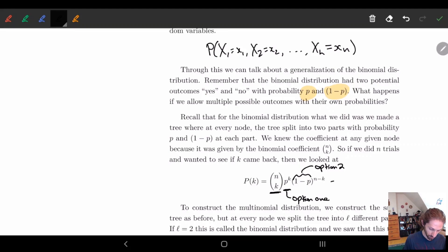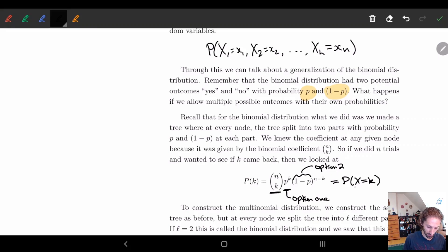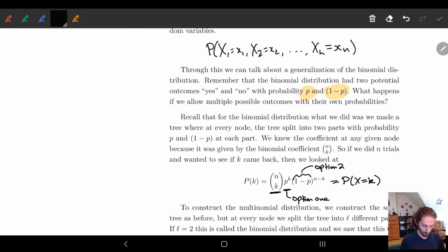With our new notation, we would write x equals k, where x is our random variable for this binomial distribution. So let's go from here and see what happens if we add a third variable.